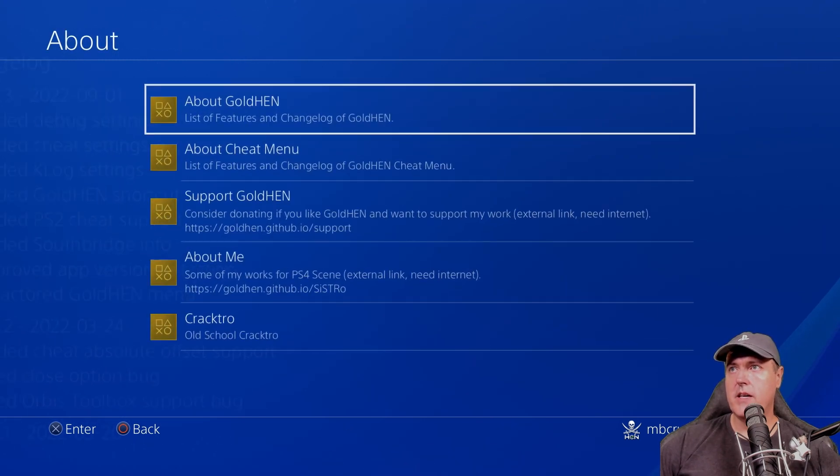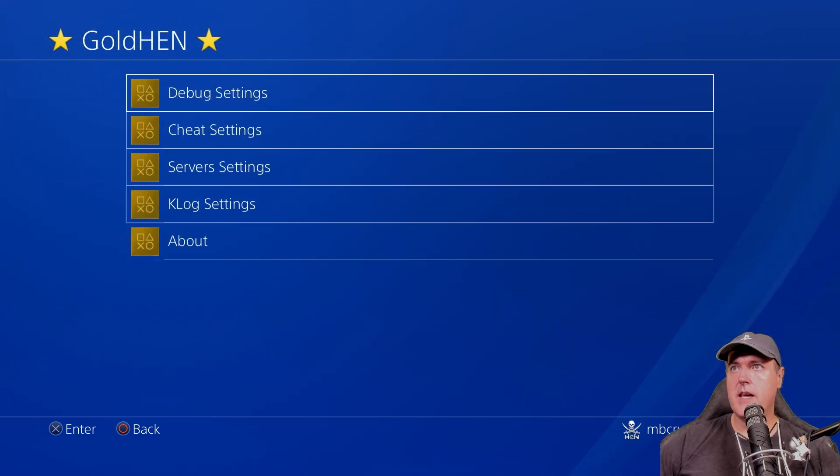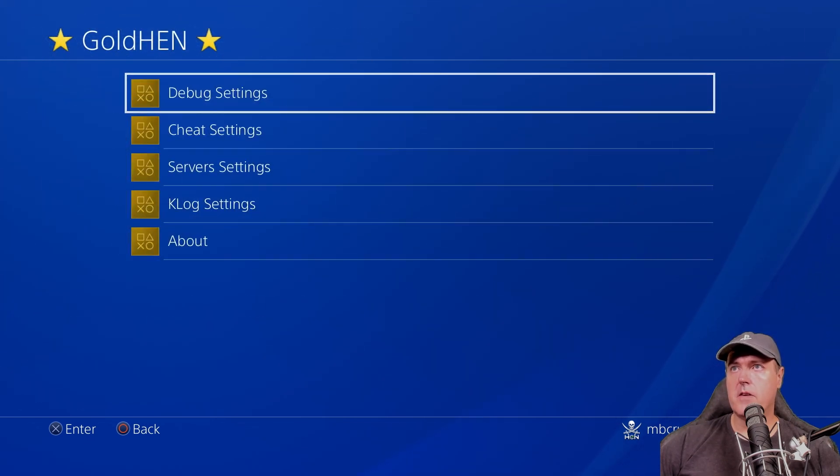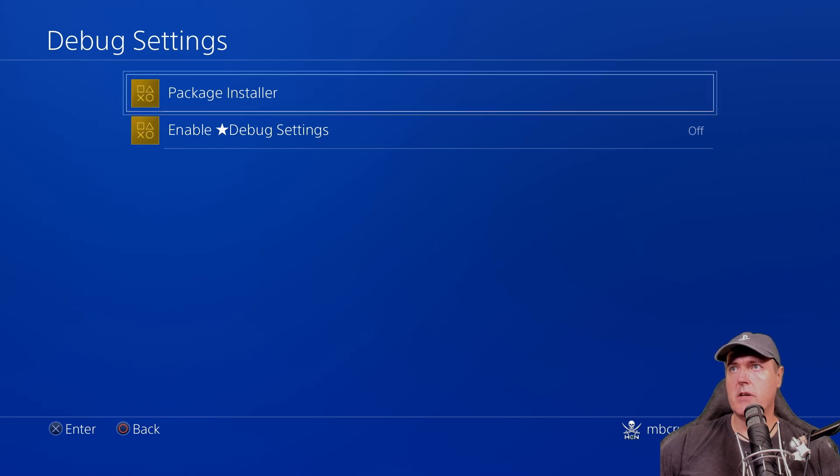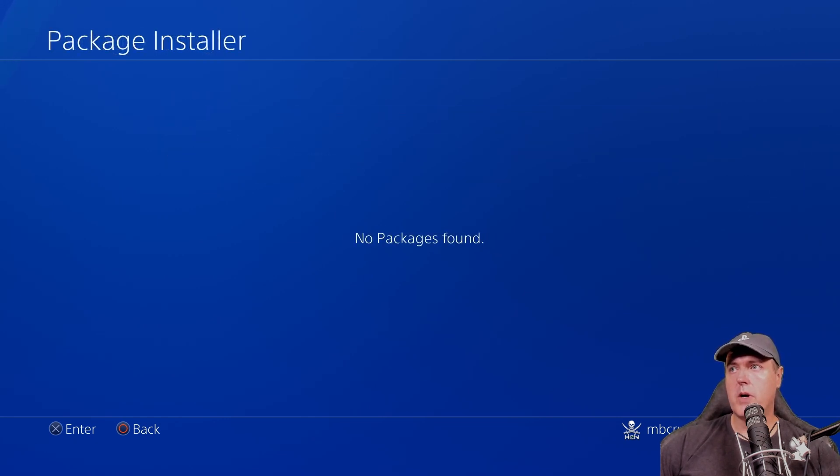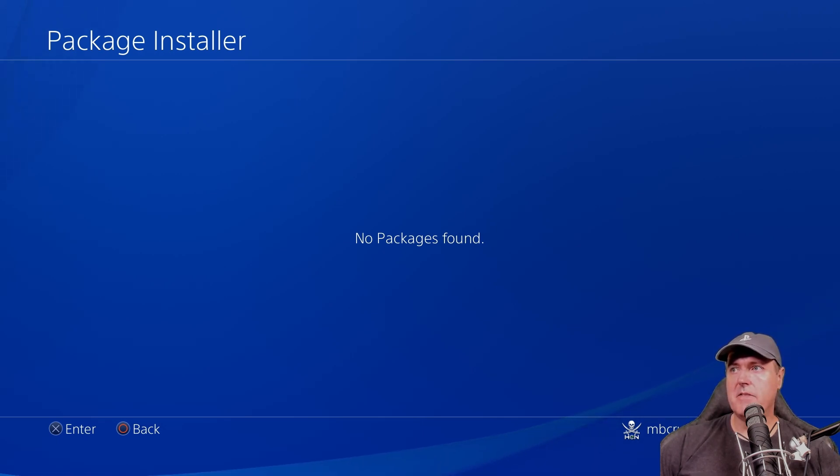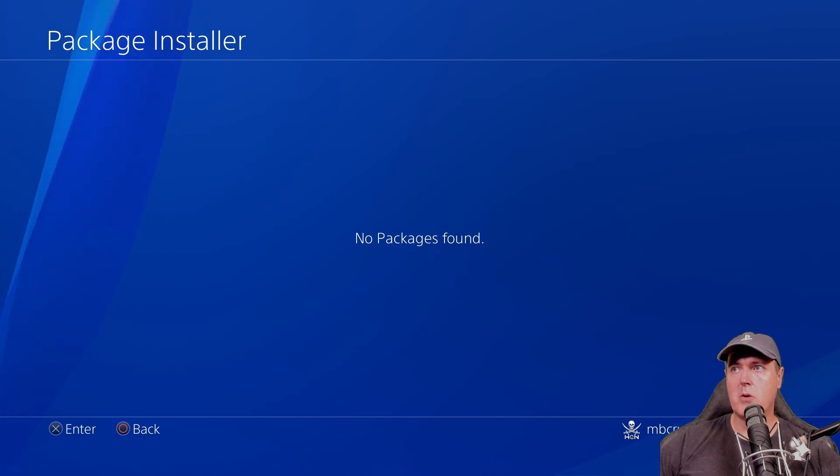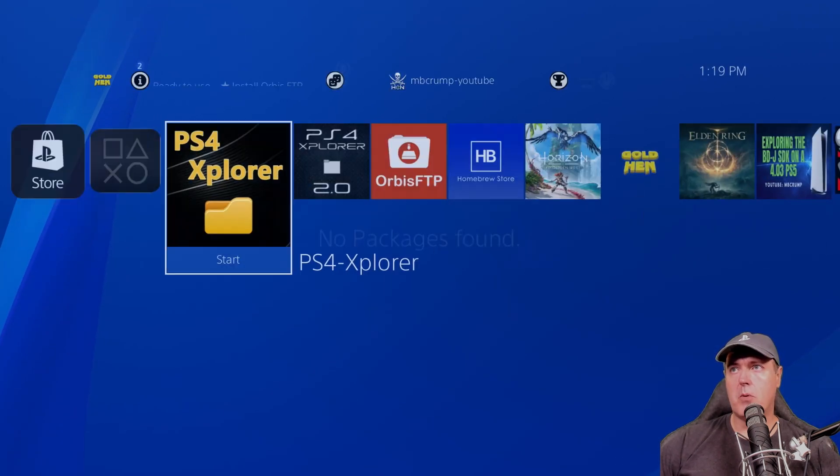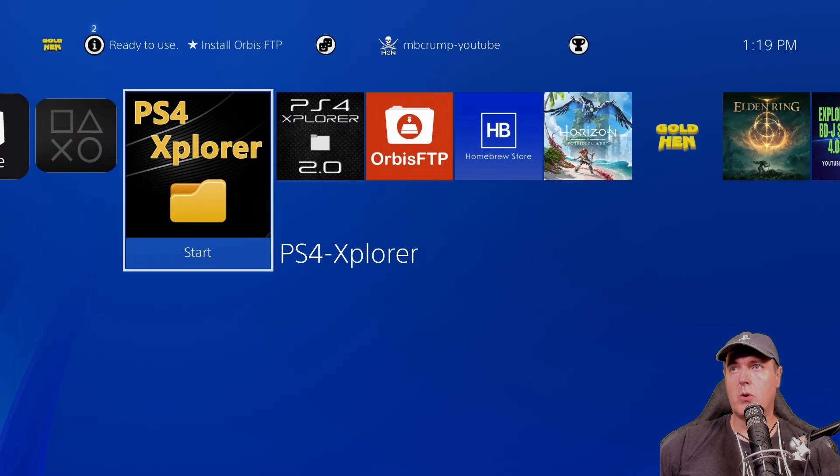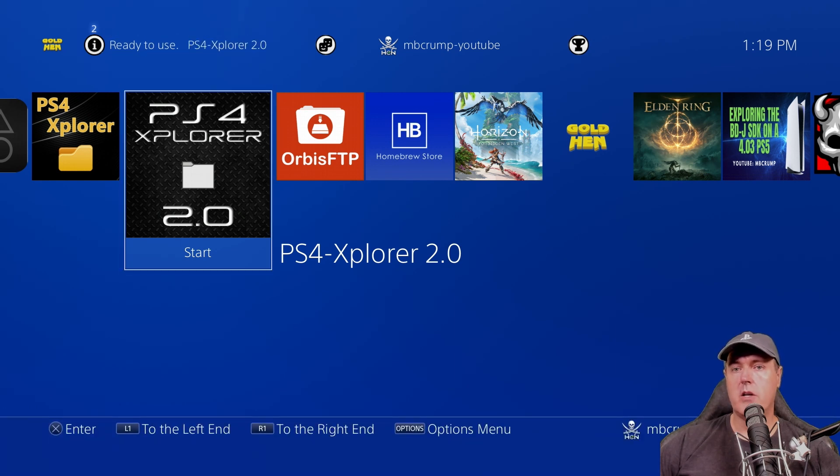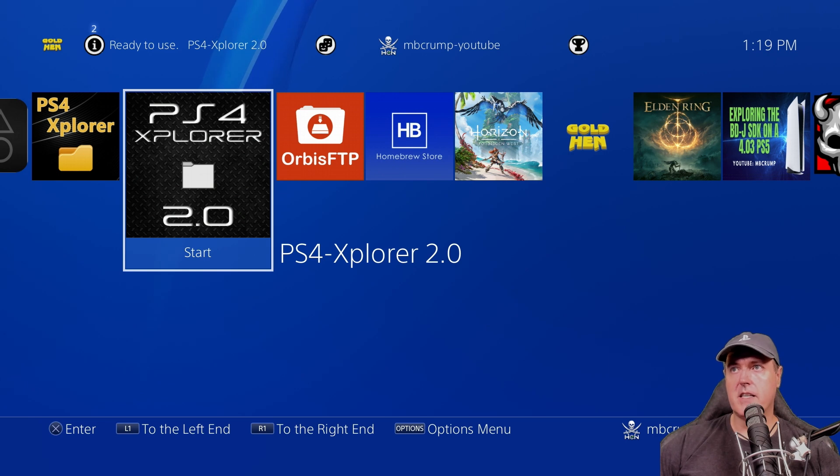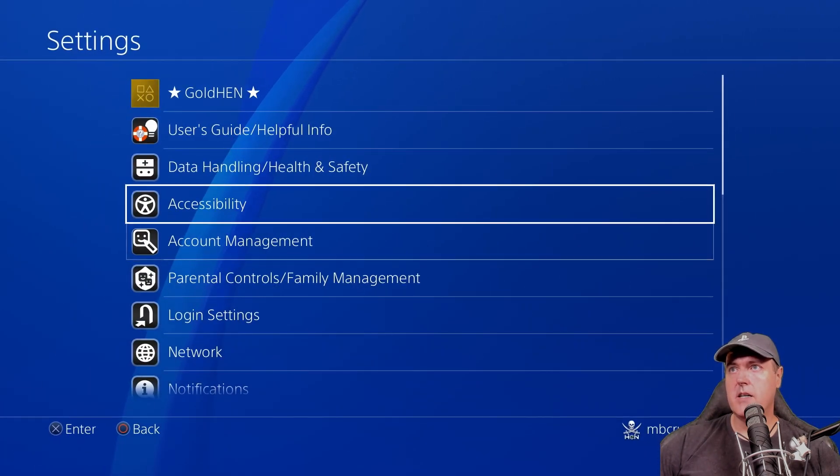So let's go back here and take the very first setting. We're going to go into debug settings. And the first option here is for the package installer. If we press X on that, obviously if we had a PKG file on a USB drive, for example, in the root, it would have picked that up and we could have installed that package. I believe now for the most part, most folks are probably coming over here and using PS4 Explorer, either the first version or PS4 Explorer 2.0 to install packages.